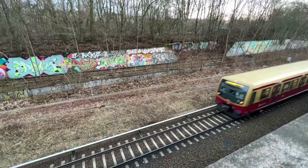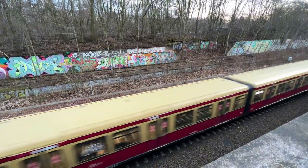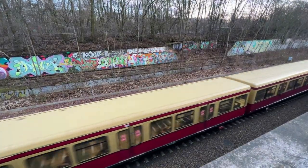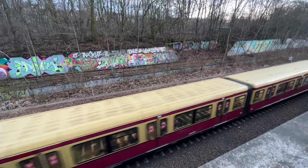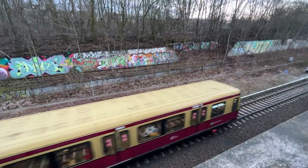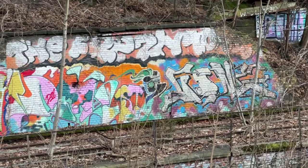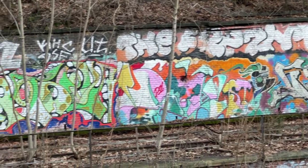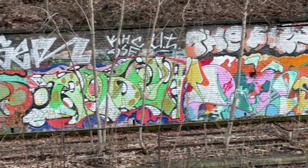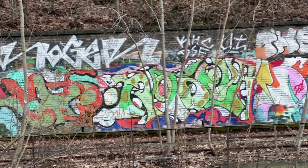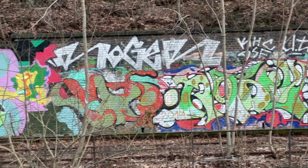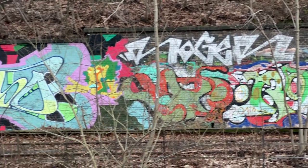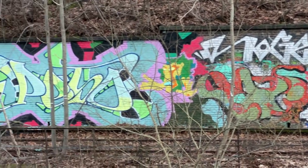Before we start, first a small disclaimer. Vandalism is illegal and train tracks are highly dangerous. This video and the game are no call for any illegal activity. Better stay at home, watch the video or play the game when it's released.